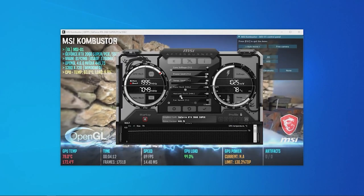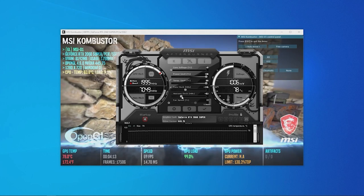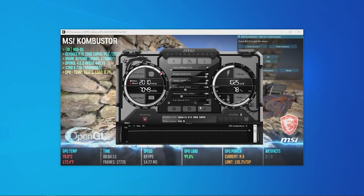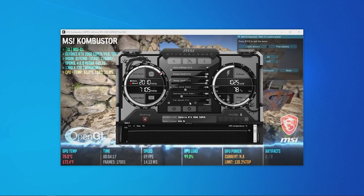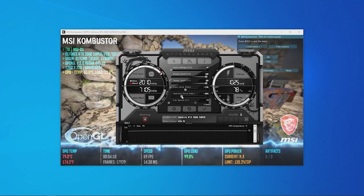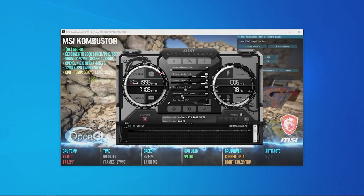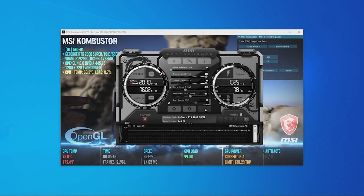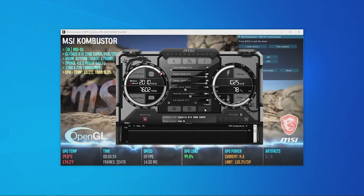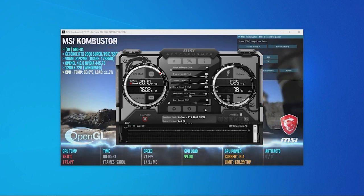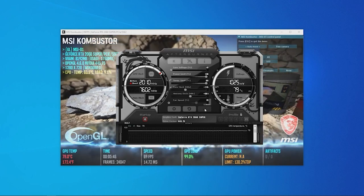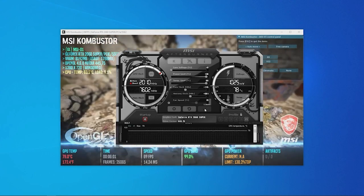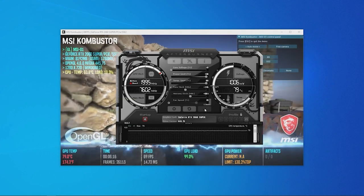Next is to overclock the memory clock speed, and the same method applies with slightly different incremental steps. We recommend increasing the memory clock speed by 50 to 100 megahertz per step. Once you experience regular errors and glitches in Combustor, reduce the memory clock speed in small increments of 10 megahertz until you find stable settings.